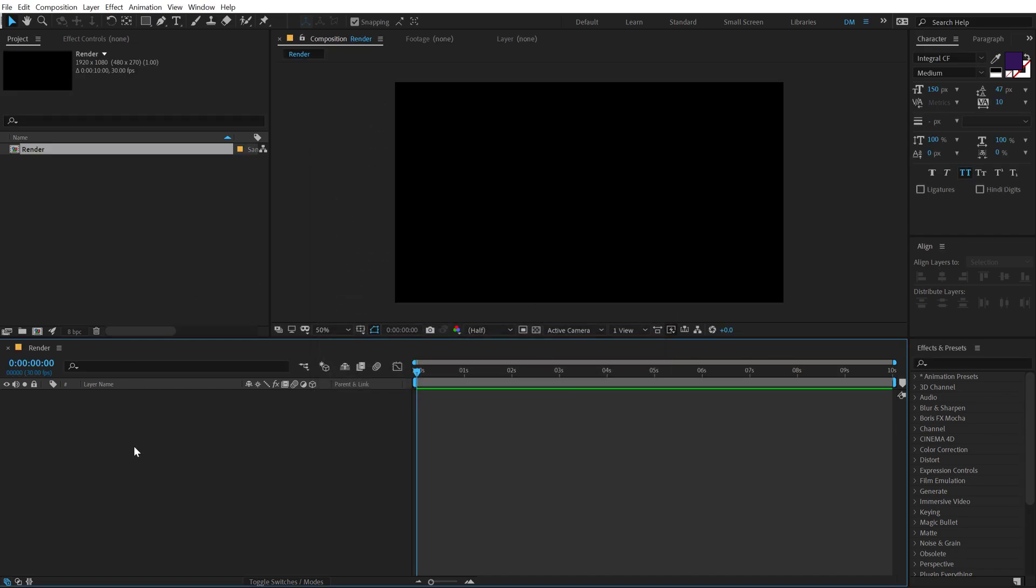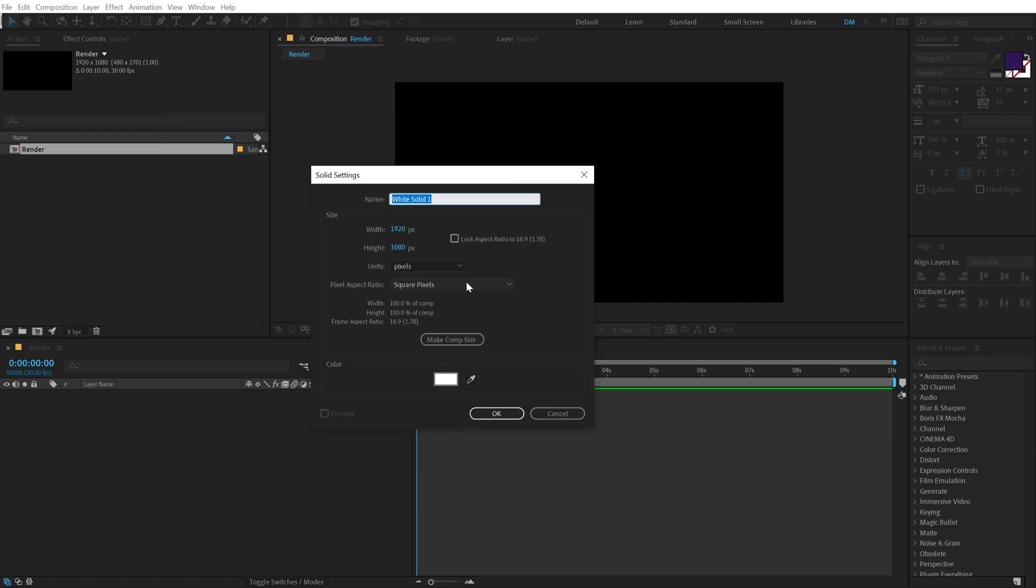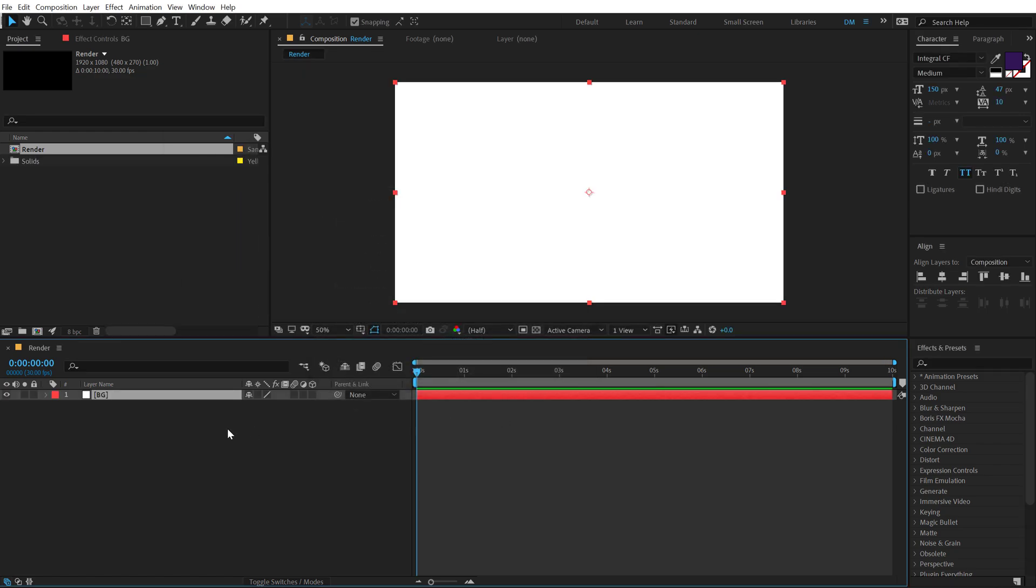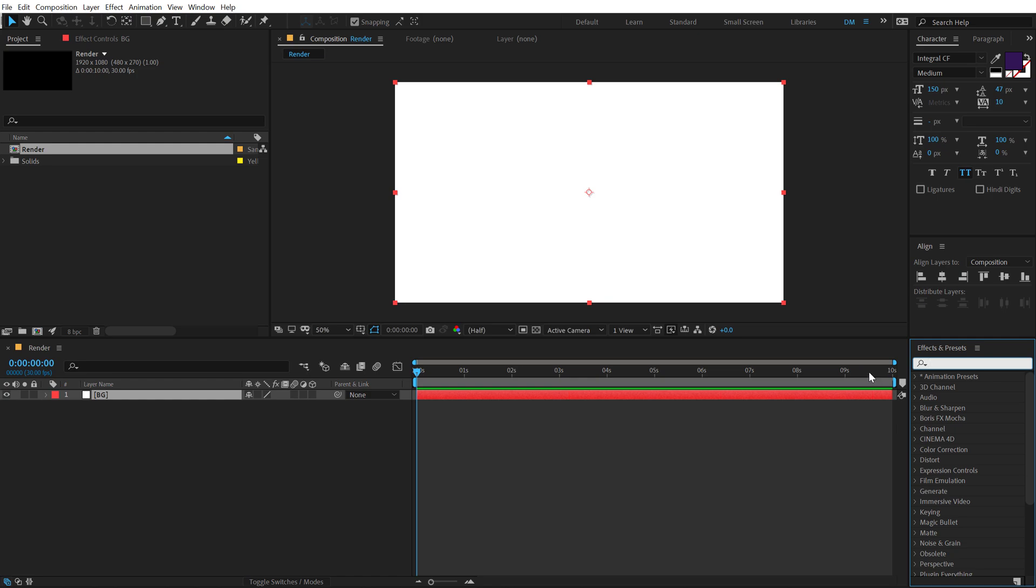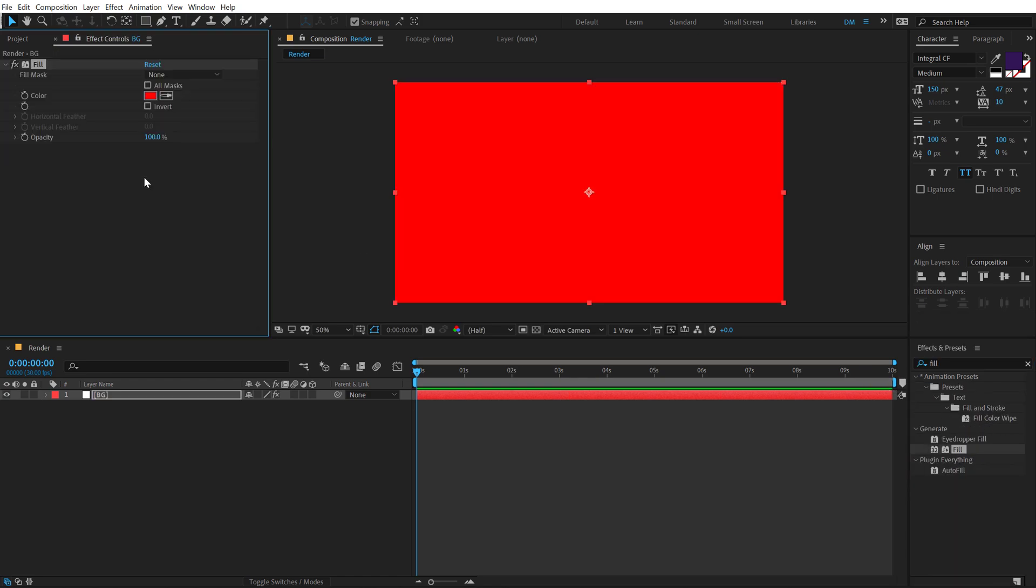Now let's hit Ctrl Y on the keyboard to create a new solid. Call this PG for Background. I'm going to hit OK, go into Effects and Preset, type in a fill and let's add some nice color to our background.